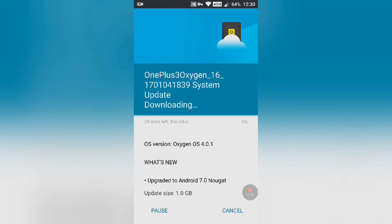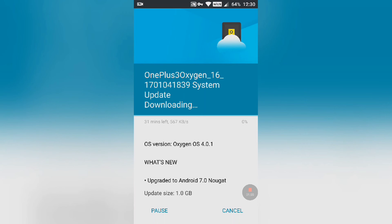The download has been started. That's it, guys — hope you liked the video. Please do like the video and subscribe to our channel. Do share with your OnePlus 3 friends and they will also like this video. That's it, guys — bye bye!